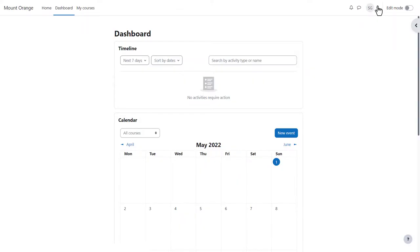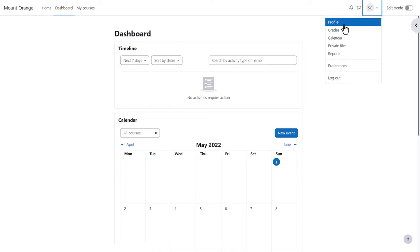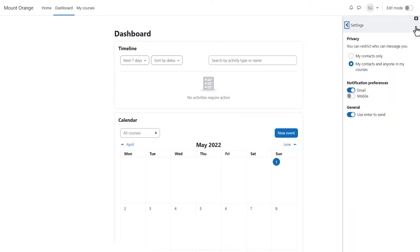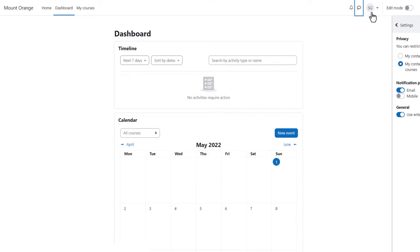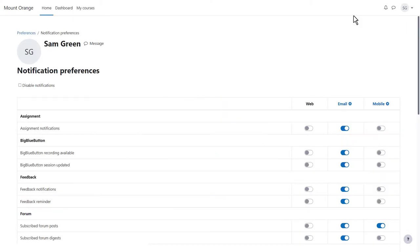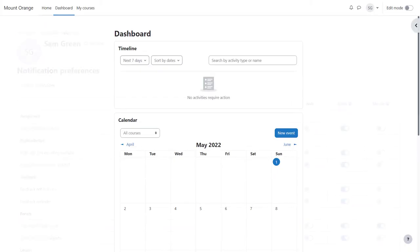Once logged in, you can edit your profile by clicking top right, for example to add a profile image. You can also access any messages and set your own message preferences and notifications, and set your notification preferences from the two icons at the top.